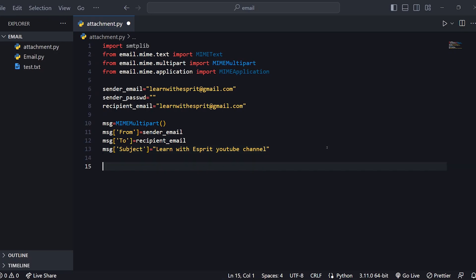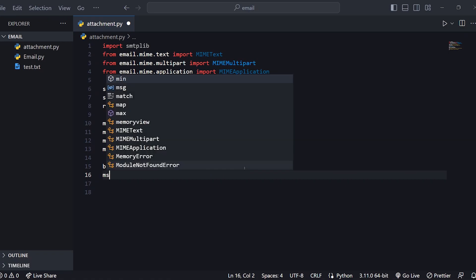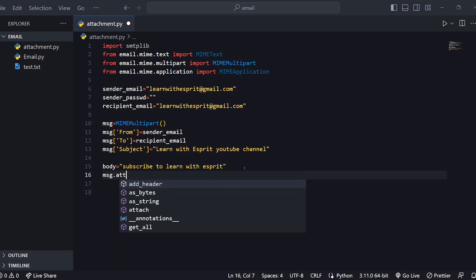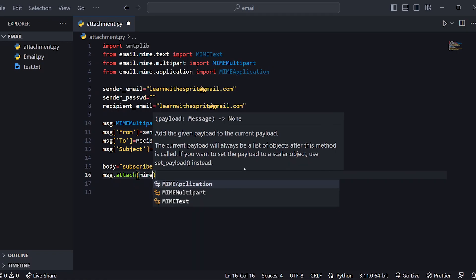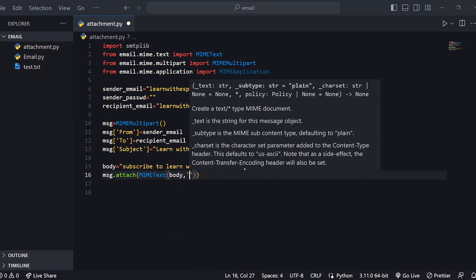The subject is 'Learn with Esprit' — we will send it to the YouTube channel. Next, there is a body. We will add a sentence in the body: body equals 'Subscribe to Learn with Esprit'. Then we attach it using message.attach with MIMEText, passing in the body as plain text.